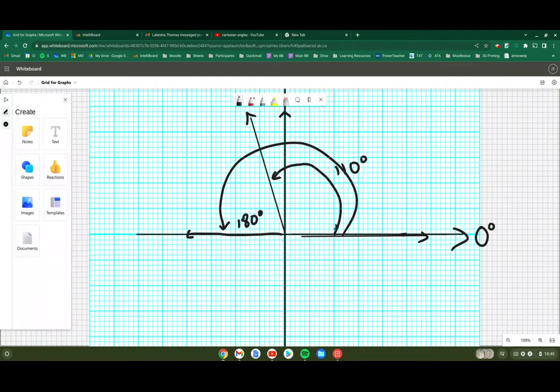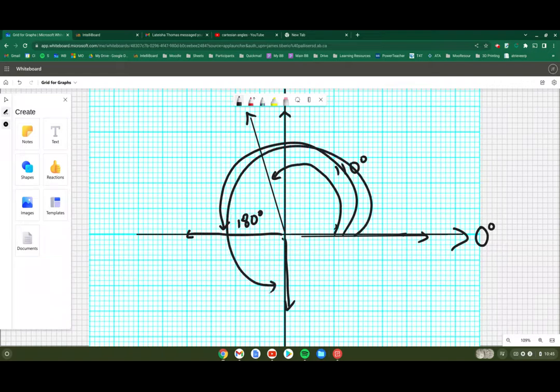If it was thrown directly this way, again, we're counting from our x-axis counterclockwise. So that's thrown at 270 degrees.